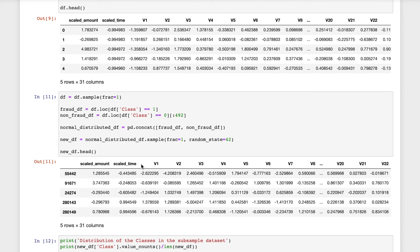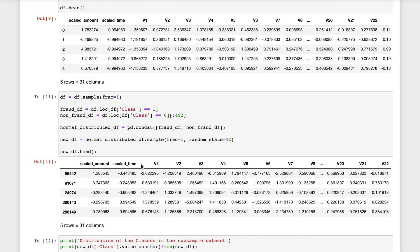Then the next step is to shuffle the data to see if our models can maintain a certain accuracy every time we run the script. The main issue with random under-sampling is that we have the risk that our classification models will not perform as accurately as we would like since there's a great loss of information because we are limiting the data set of non-fraud transactions to 492. Initially there were around 280,000 non-fraud transactions.